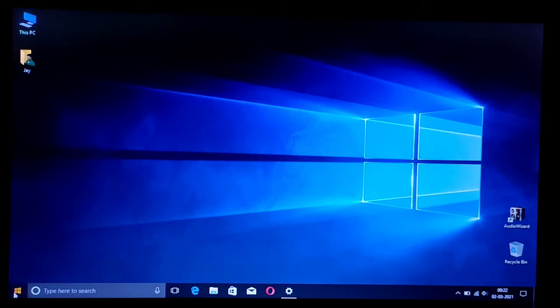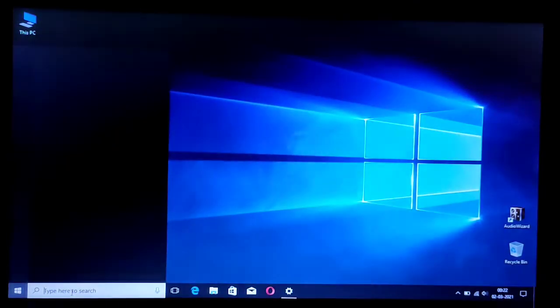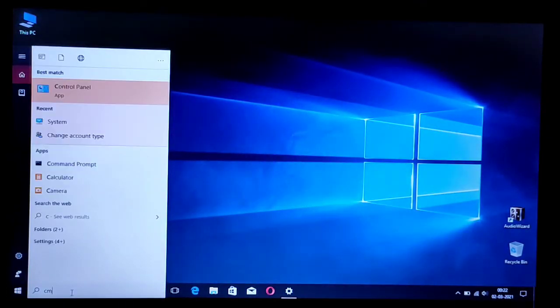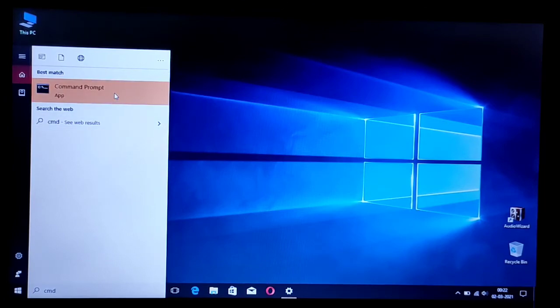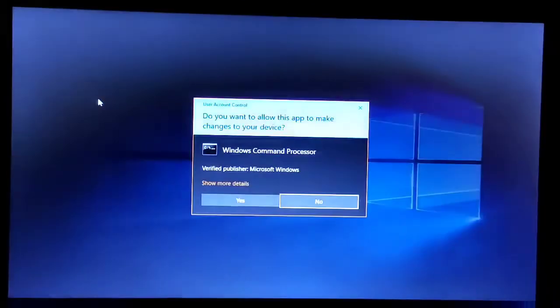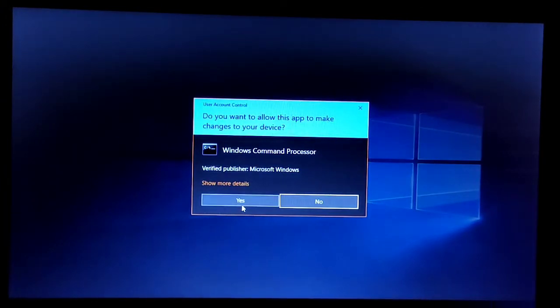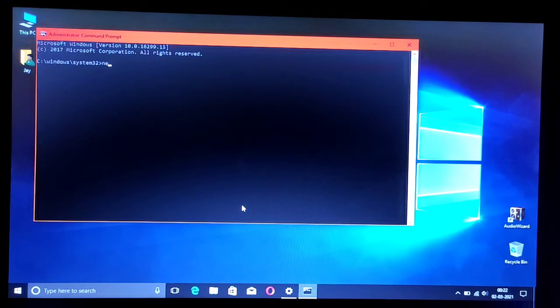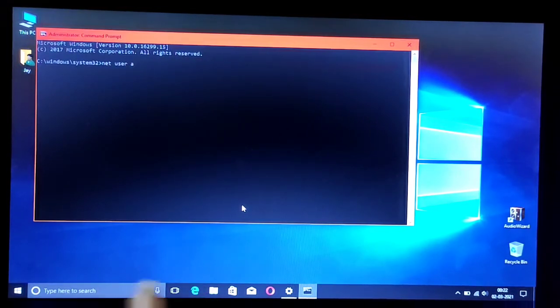Now you can delete the administrator account you just created for this purpose. Again, you have to run command prompt as an administrator and type the same command: net user administrator /active - instead of yes, you have to type no here.